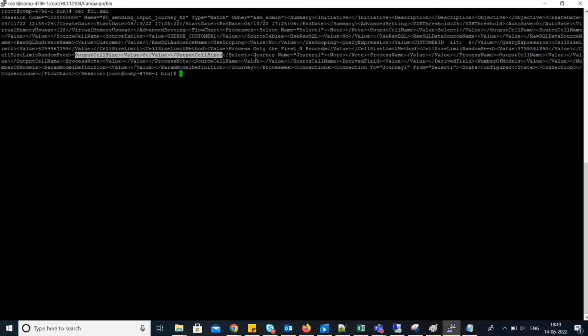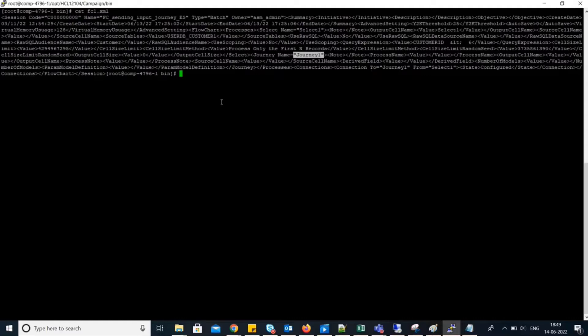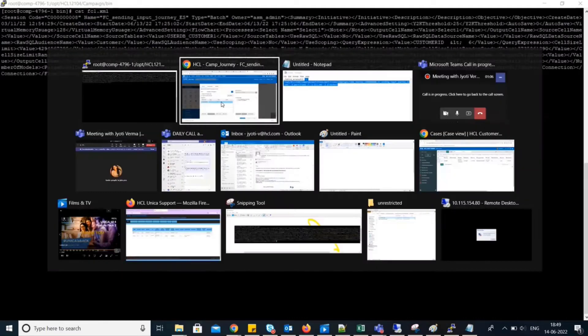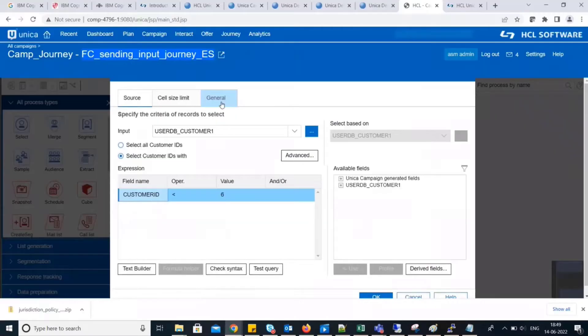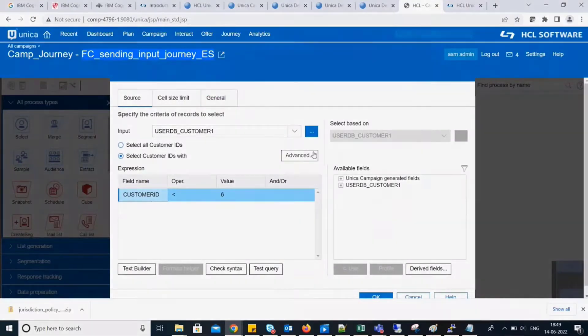Now, the second process box name is journey1. We have the configuration for journey1 as this. So, that was all about generating flowchart XML. Thank you for watching the video.